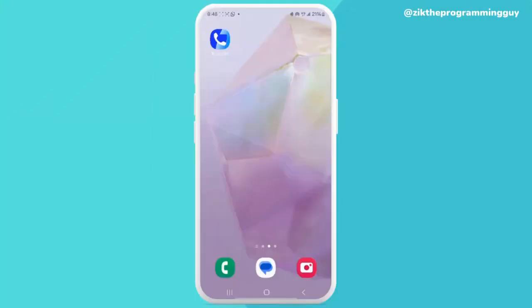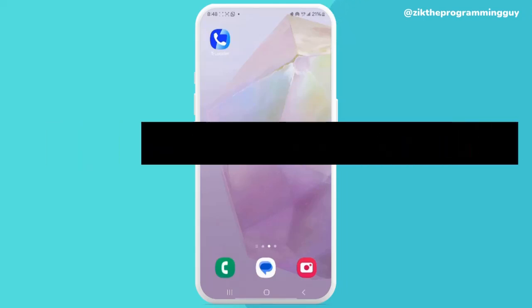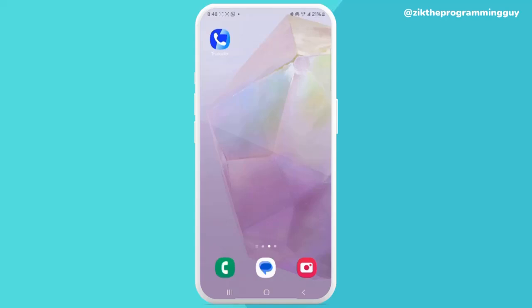Hello guys, welcome back to today's video. My name is Zeke, the programming guy. In today's video, I want to show you how to disable the Truecaller after-call pop-up — that little pop-up you get after receiving calls that gives you information about the caller. So if you're finding that pop-up very annoying on your screen, today I will show you how to disable it.